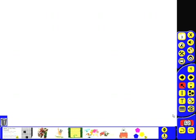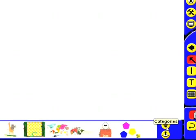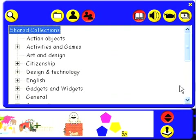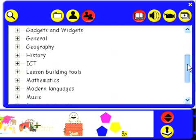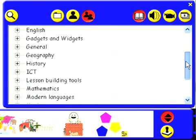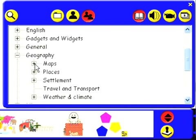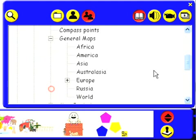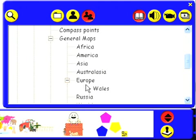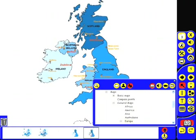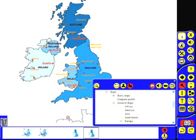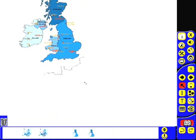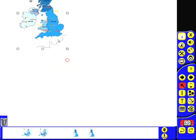Now, the resource library actually contains hundreds of resources, so it's really good that they've got a way of categorizing them. To access the categories, we click on this button here, and it reveals the various options that we've got. As you can see, it's grouped by curriculum area. So let's have a look in geography, for example, and then maps, and then general maps, and then finally Europe. As you can see, I've got some maps of the UK which I can simply click and drag and place onto my flip chart page. These can then be resized according to how I want to use them.